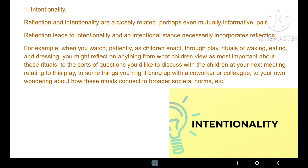The first fruit of reflection is intentionality. Reflection and intentionality are closely related, perhaps even a mutually informative pair. Reflection leads to intentionality, and an intentional stance necessarily incorporates reflection. For example, when you watch patiently as children enact through play rituals of waking, eating, and dressing, you might reflect on anything from what children view as the most important aspects of these events, to something you might bring up with a co-worker or colleague, to your own wondering about how these rituals connect to broader social norms.